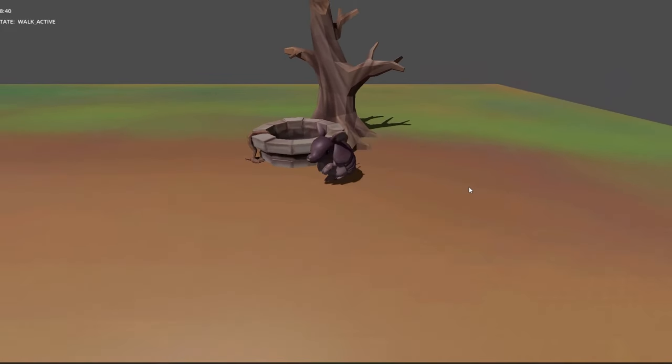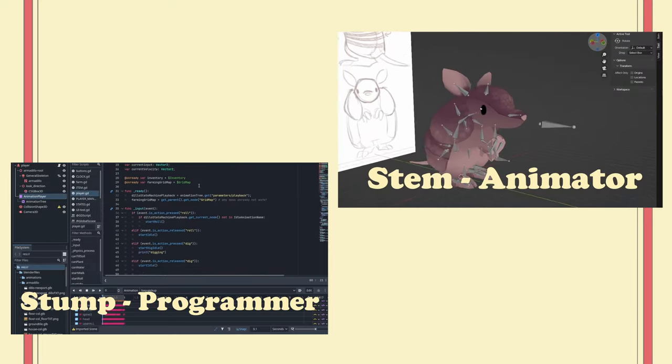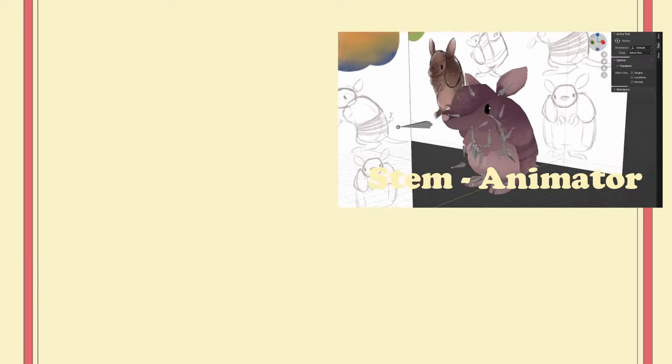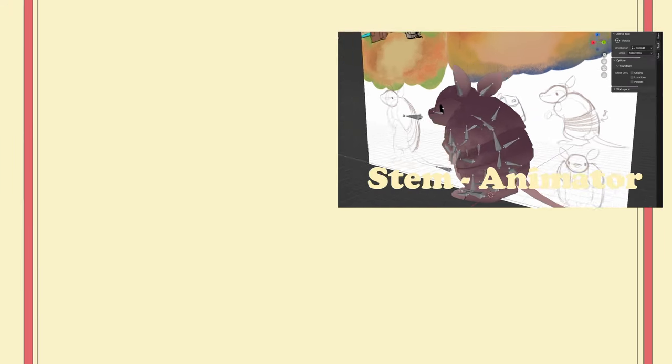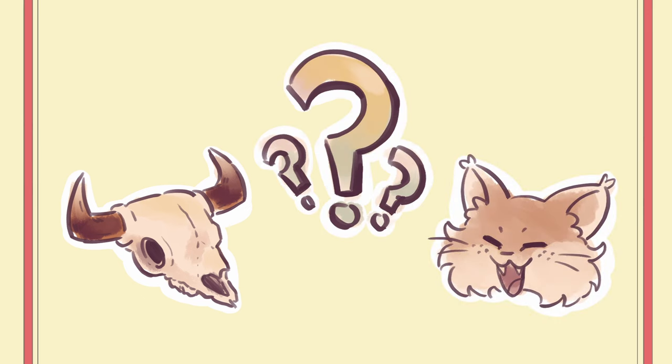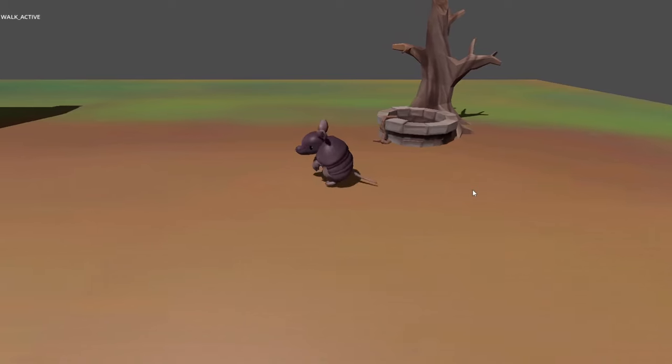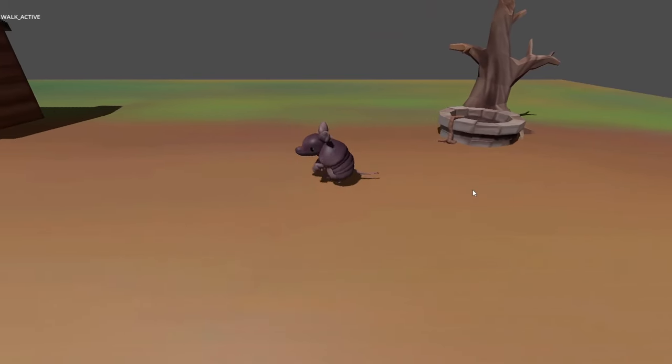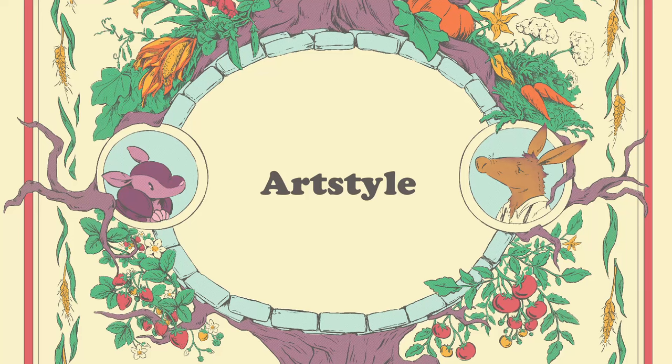When we first started working on the game, it was actually just me because Stump was busy with other work. We jointly determined a few simple things like the setting, a couple of characters, and a vague sense of how we wanted players to progress through the game. But the job of making any of that into an actual playable thing was up to me for the time being.